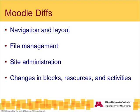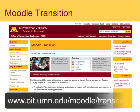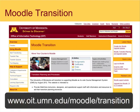Additional functionality is being added to our installation of Moodle almost on a monthly basis. Because the timing of these changes is going to extend into the academic year, the best way to get the latest information about new features and functionality is to visit the Moodle Transition page at oit.umn.edu/moodle/transition.